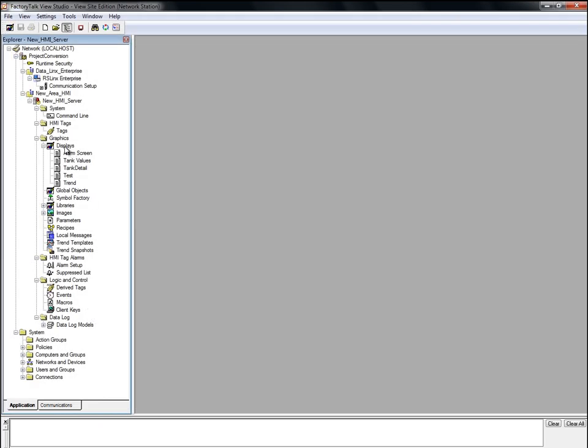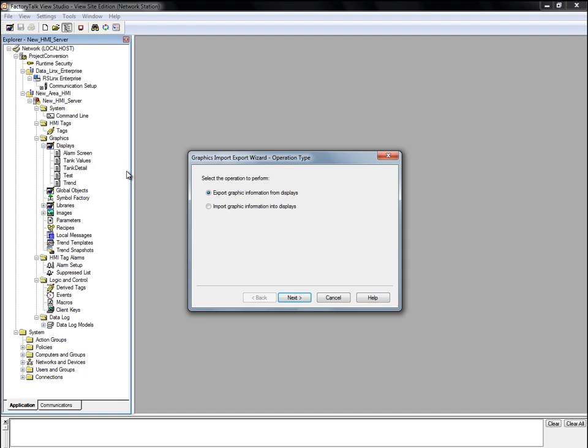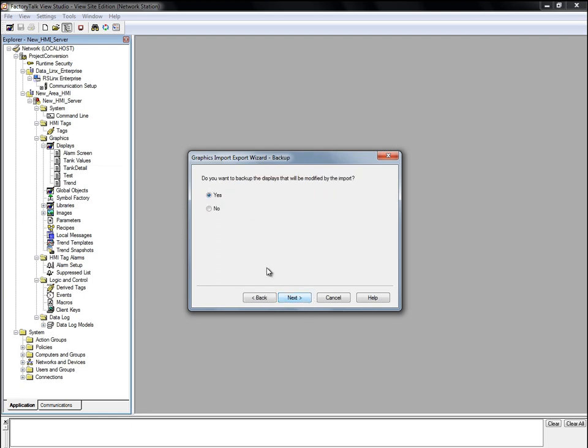The next step is to import the display with the converted objects back into the project. Again, we'll right-click on Displays and choose Import and Export. This time we will be importing graphic information into displays, so we'll pick that and click Next. We don't need to back up the display, so we'll choose No and click Next.